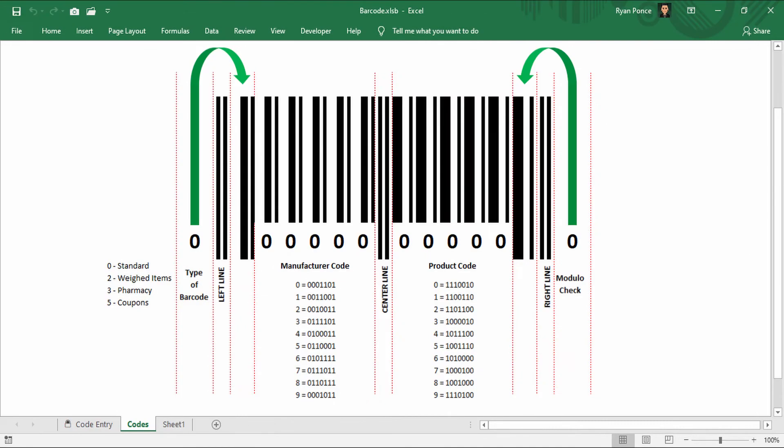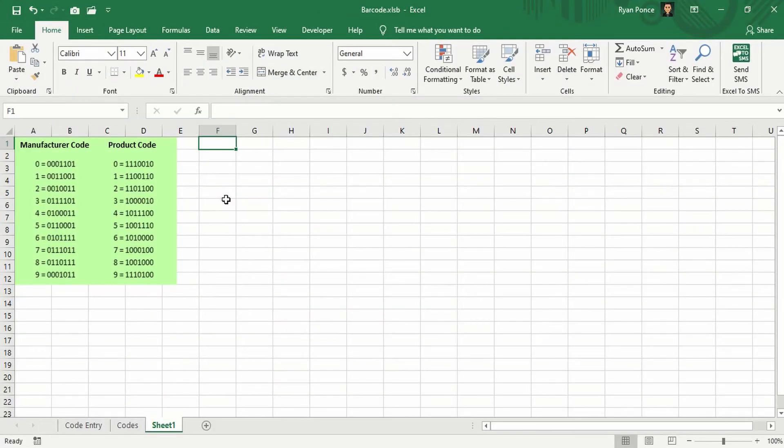The type of barcode could either be 0 for standard, 2 for weighed items, 3 for pharmacy, and 5 for coupons. Let me show you how the code works.